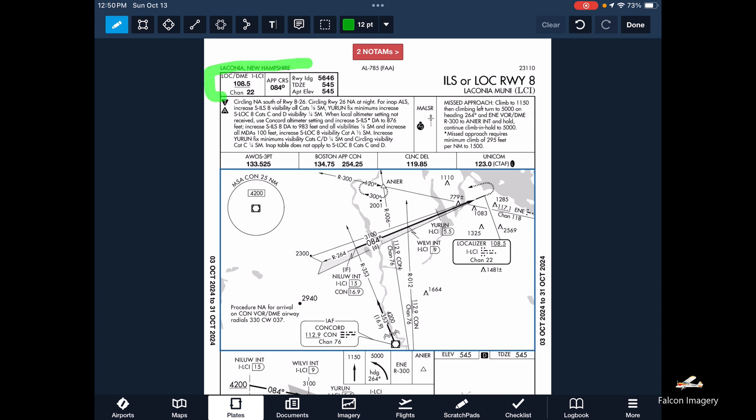Particularly we want to look at this area here. For the purpose of this discussion we're going to assume we're flying the ILS 8 into Laconia. So we want to confirm we've got the localizer frequency of 108.5 tuned into our NAV 1 radio and that we have an approach course of 084 tuned in the VOR/CDI needle. We'll also take a look at the runway landing distance — 5,646 feet of available runway. We'll also note the touchdown zone elevation and the airport elevation.